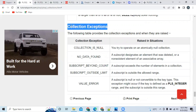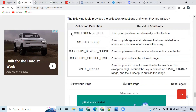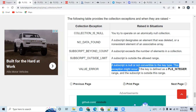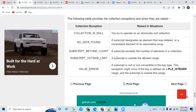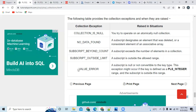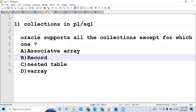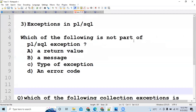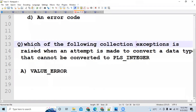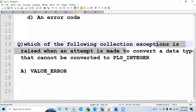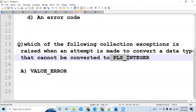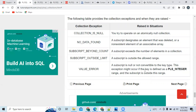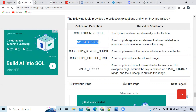The last subtopic in collections is collection exceptions. There are a few exceptions: COLLECTION_IS_NULL, NO_DATA_FOUND, SUBSCRIPT_BEYOND_COUNT, and SUBSCRIPT_OUTSIDE_LIMIT. They can ask: 'A subscript is null or not convertible to the key type — which collection exception does it represent?' The answer is VALUE_ERROR. In a previous DCA exam, a question was asked: 'Which collection exception is raised when an attempt is made to convert a data type that cannot be converted to PLS_INTEGER?' The answer is VALUE_ERROR. Study each exception carefully.